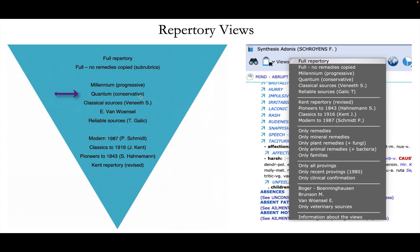Then there is the quantum view. It means conservative. And that more or less is the same as the blue book, the essential synthesis. And that contains, so all the classical or 99% of all the classical remedies.